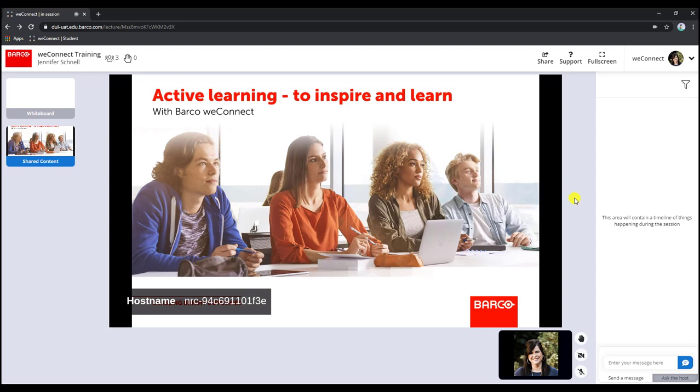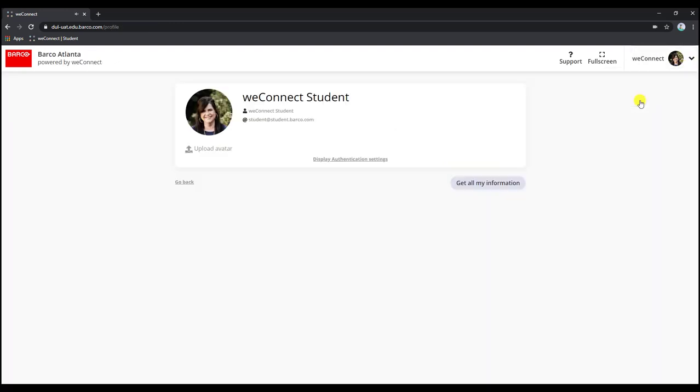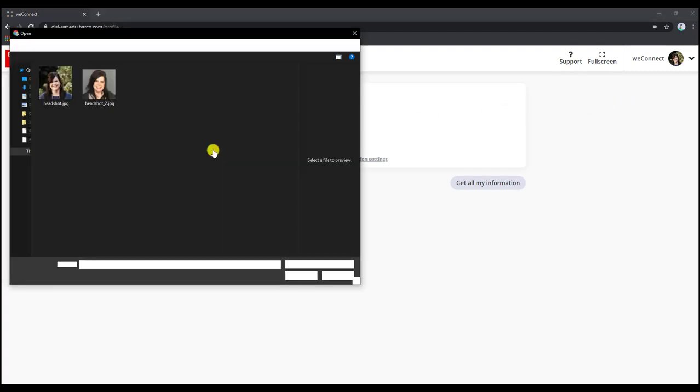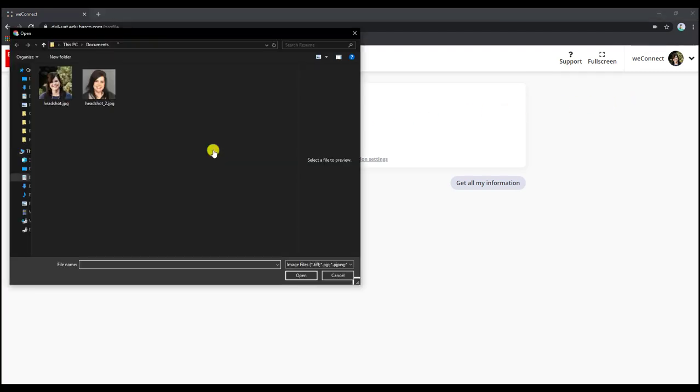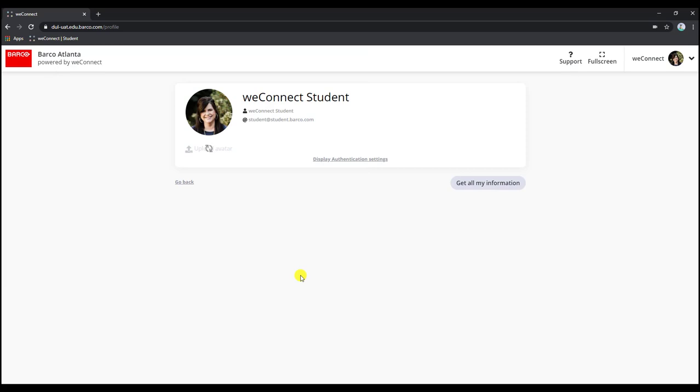To change your photo once you are in the class, click on the drop-down menu next to your photo in the upper right hand corner. Select profile, select upload avatar, and then choose an existing photo from your computer and click OK or open and your new photo will be uploaded.